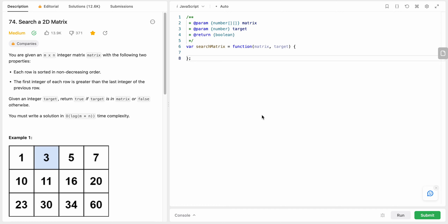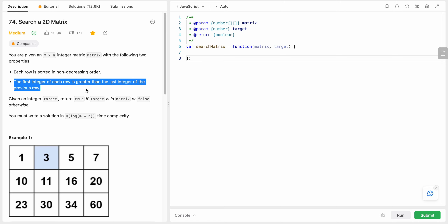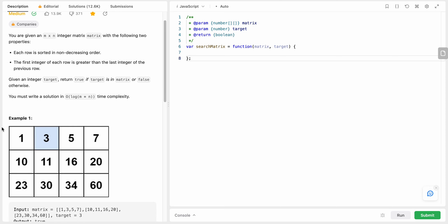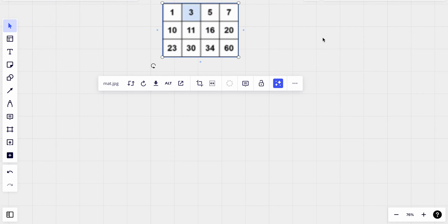Hello friends, today I'm going to solve LeetCode problem number 74: Search a 2D Matrix. In this problem we are given an m by n integer matrix with two properties. Each row is sorted in non-decreasing order, and the first integer of each row is greater than the last integer of the previous row. Let's look at the example and figure it out.